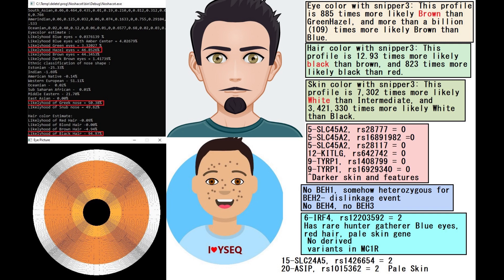He did not have BH1 which is very interesting, but somehow without having BH1 he was heterozygous for BH2. I don't understand how that transpired, probably it is this linkage event somewhere along the lines. And he's got IRF4, he's got two derived variants in this IRF4 variation, which is a rare hunter-gatherer blue eyes, red hair, pale skin gene, so he's got some light color variations.